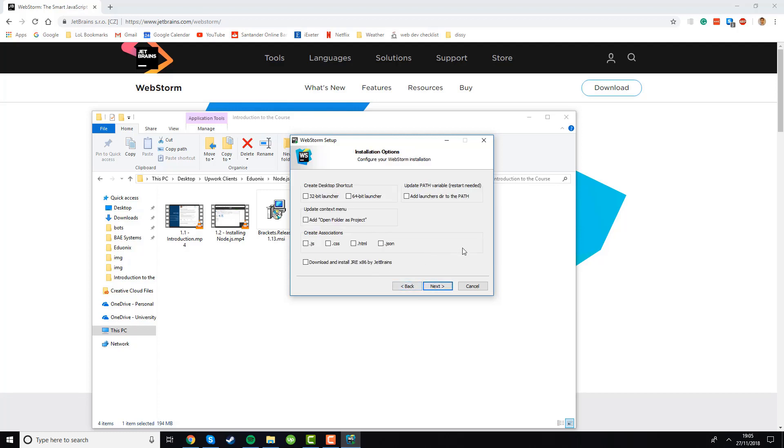Now it will give you some installation options. The ones that we want are a 64-bit launcher if you're on a 64-bit operating system and a 32-bit launcher if you're on a 32-bit operating system. I'm on 64-bit so that's what I selected. If you're not sure if your operating system is 64-bit or 32-bit then you should go for the 32-bit option as this will work on both.